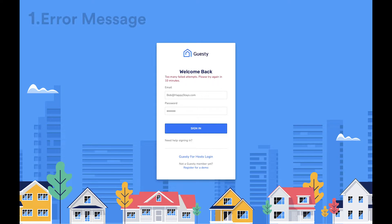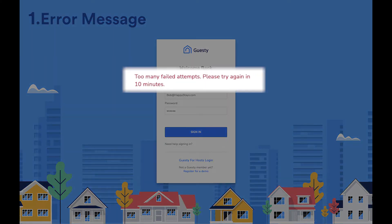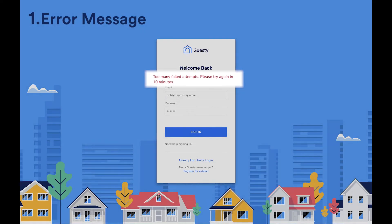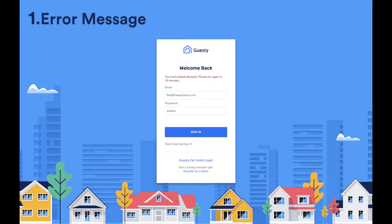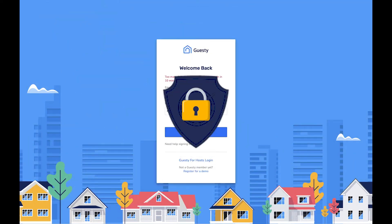The first issue you might encounter is this error message, shown after 20 consecutive failed login attempts with an incorrect username or password. For security and privacy reasons, signing in will be blocked for 10 minutes once this message is shown.